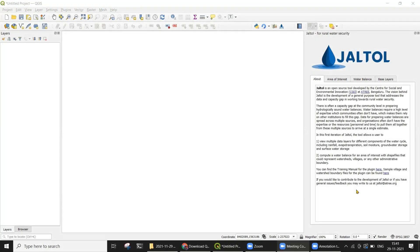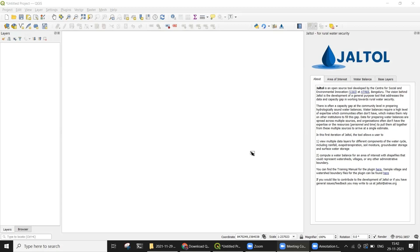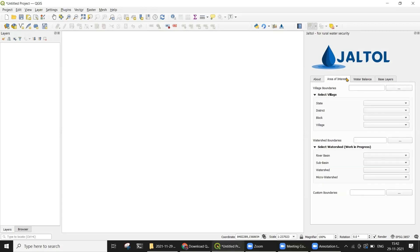In addition to installation of the plugin, you can choose to download village and watershed boundary files that can be used to complete the sample exercises from the JALTOL Resources shared folder that can be found here. You can now head back to the Area of Interest tab and add the same village shapefile that you just downloaded as a layer in QGIS using the selection box here. The plugin also offers the option of selecting watershed boundary files or custom boundary files of your choice.